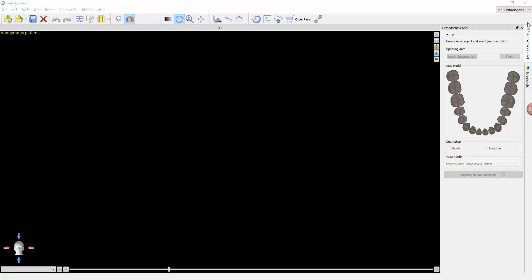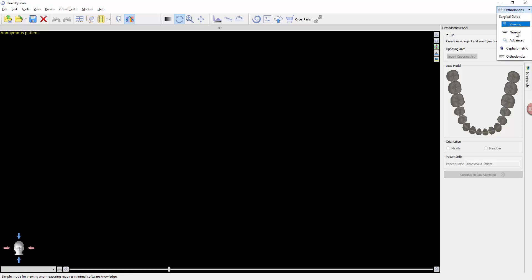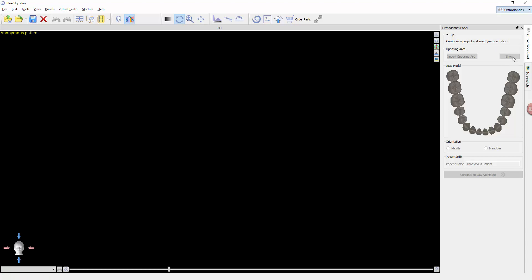First, we want to make sure we're in the orthodontic module. Over here on the top right, you can change modules from surgical guide settings to the cephalometric module, the orthodontic module, and any other modules as we add them to the software.